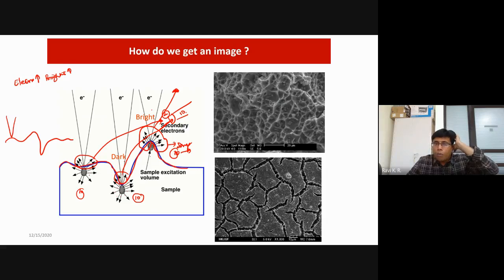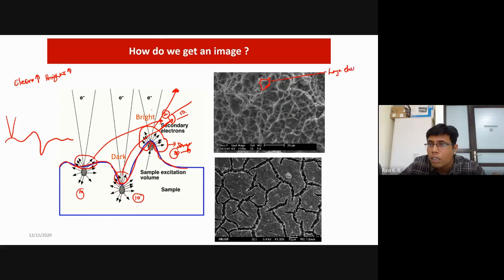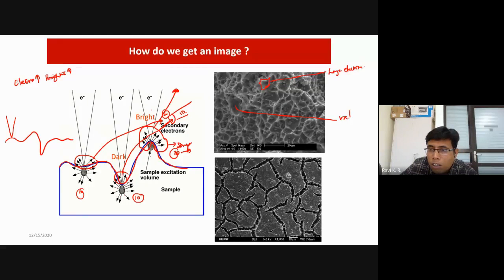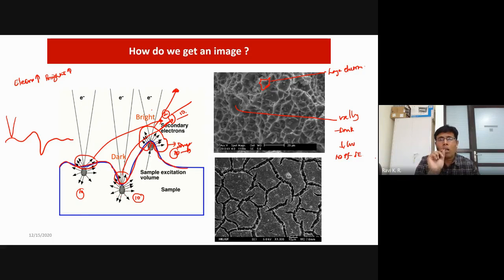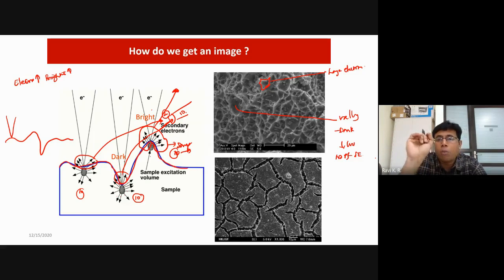The probability of electrons escaping is higher when the sample surface is at a peak. Peaks appear bright in the SEM image because you get a large number of secondary electrons. Valleys appear dark because fewer secondary electrons escape. Looking at an actual image — dark pits correspond to valleys where electrons get trapped, bright raised regions correspond to peaks. This is the basic contrast mechanism for secondary electron mode, which gives you morphological information.